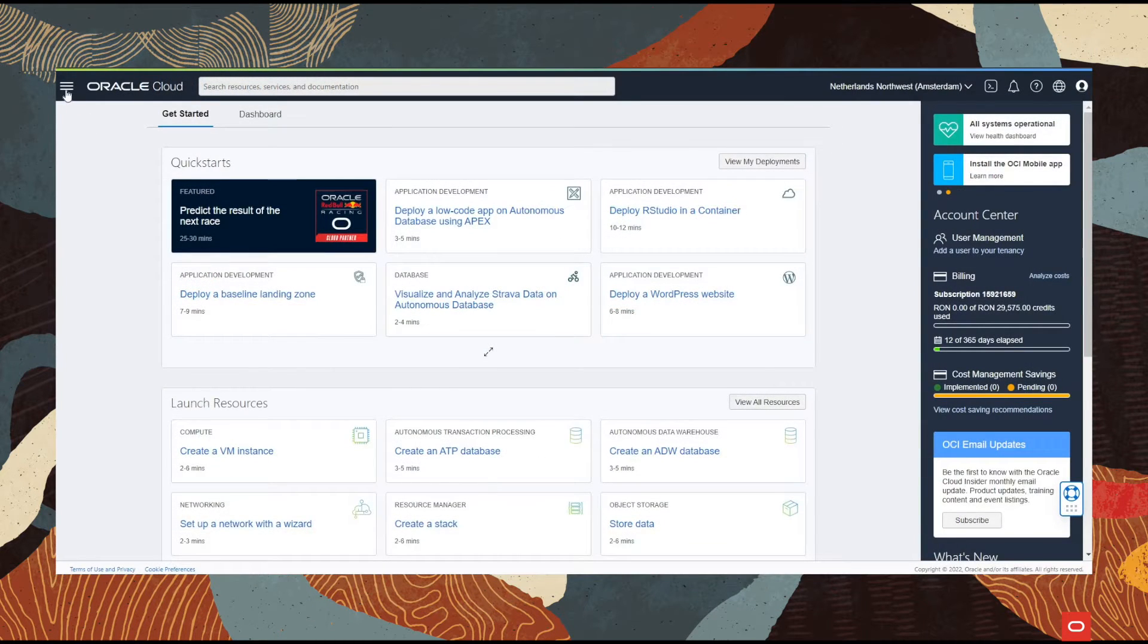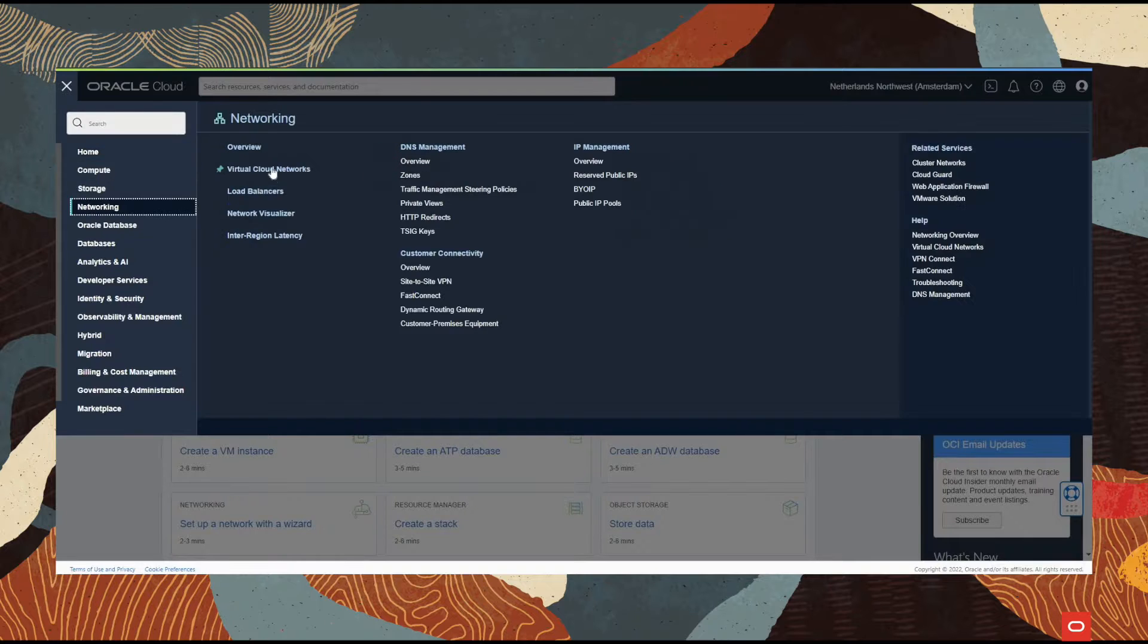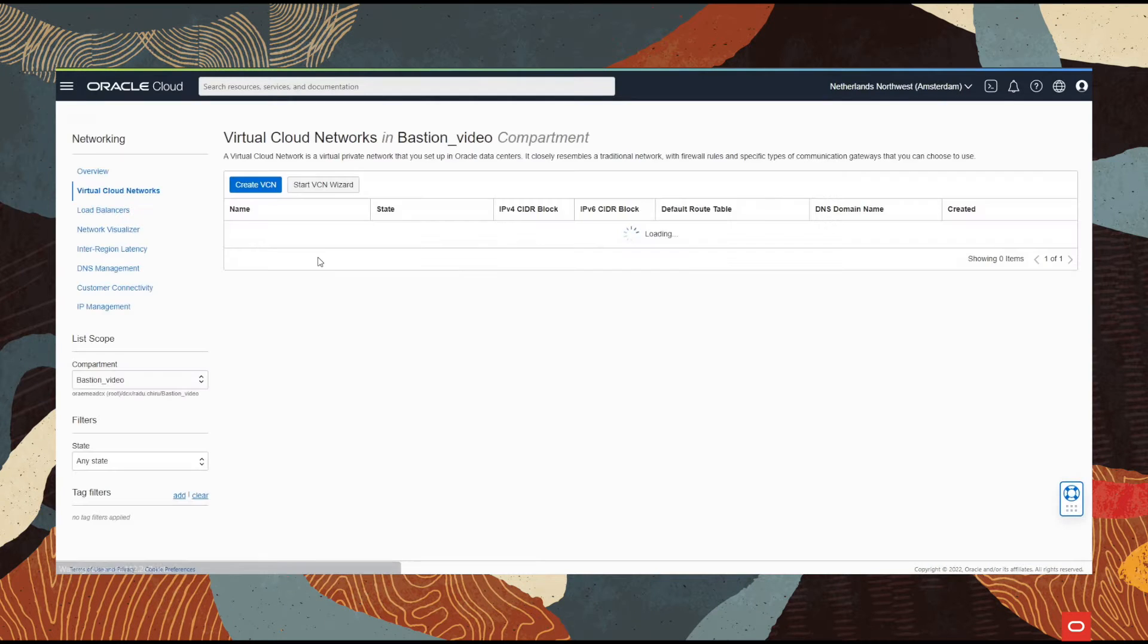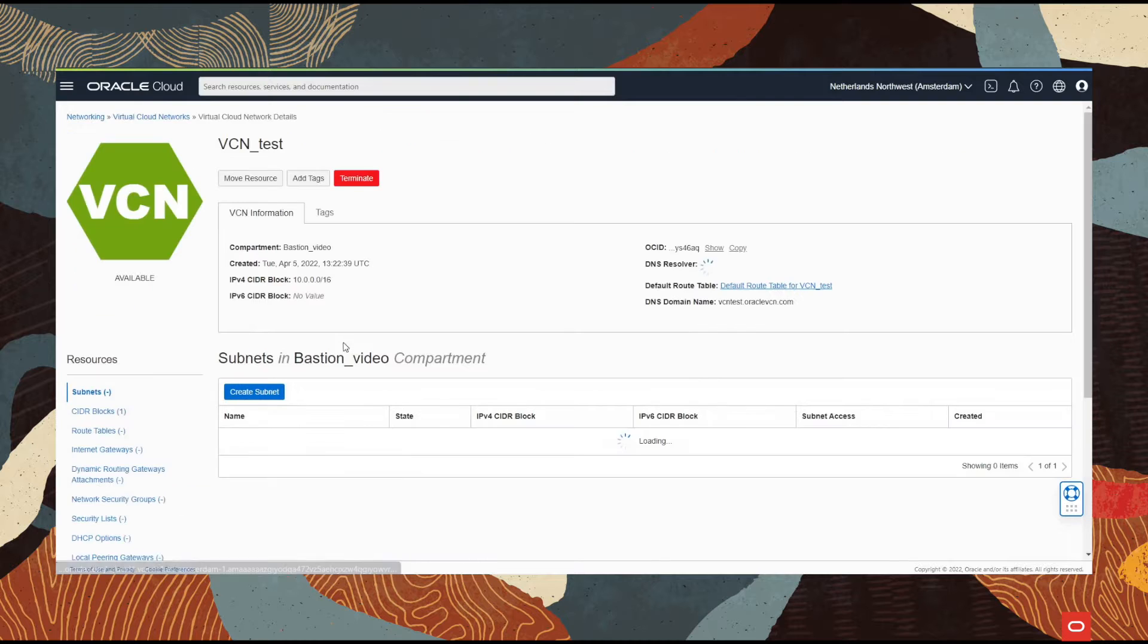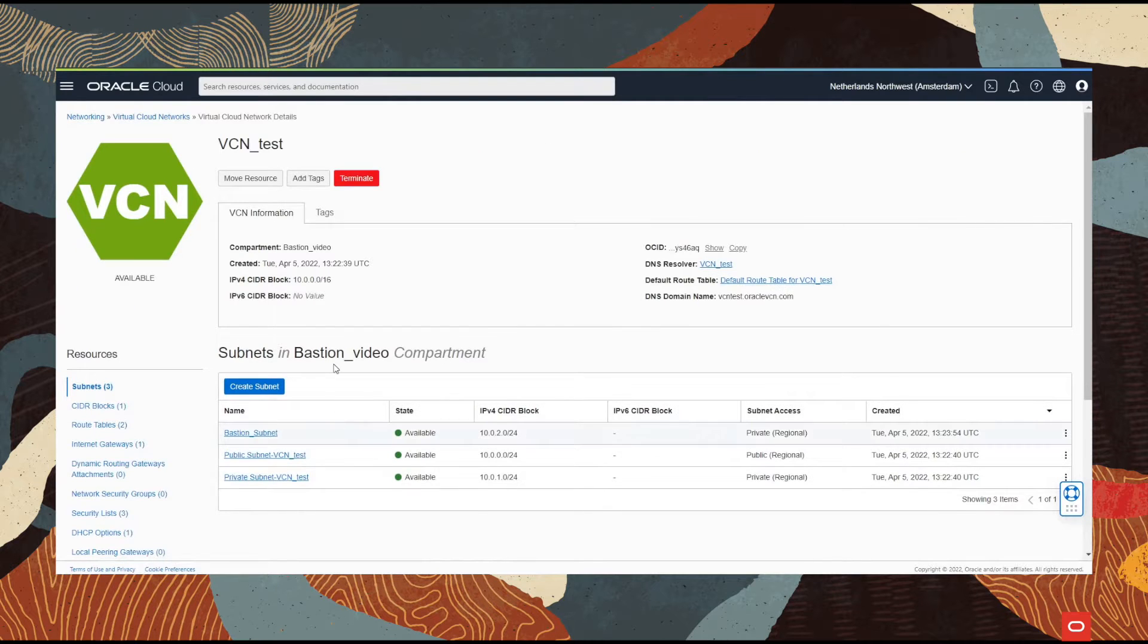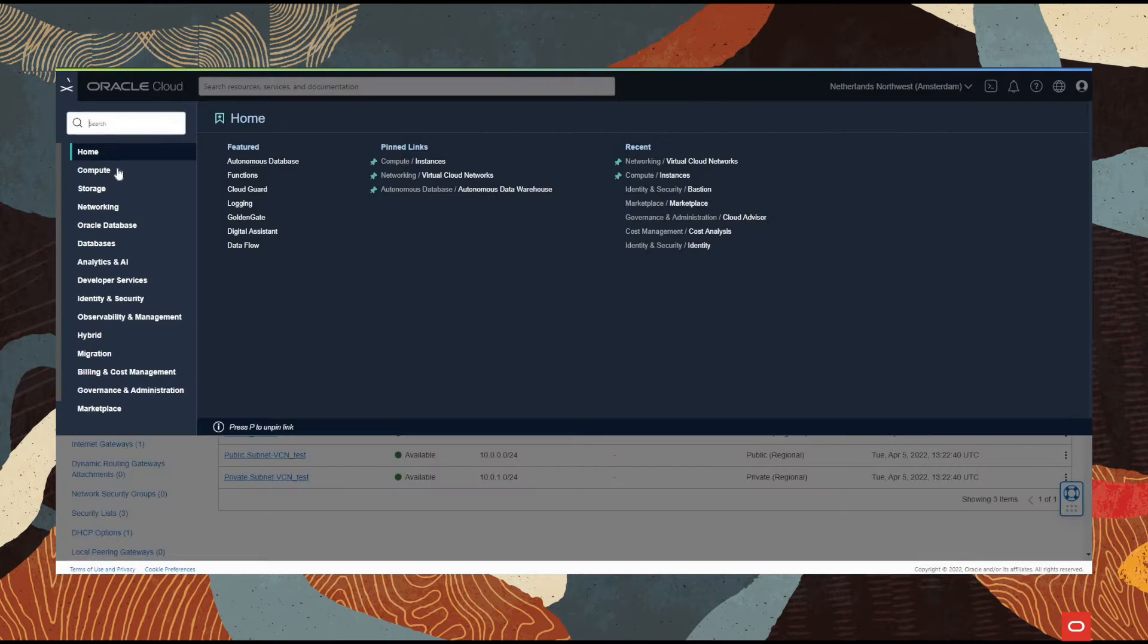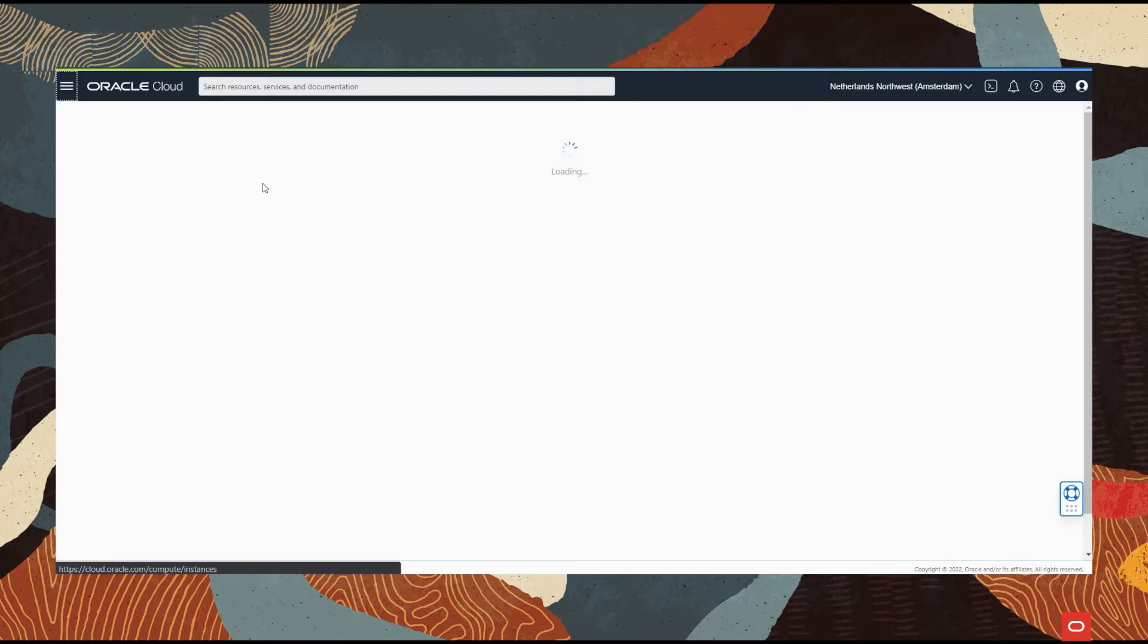First, let's check the infrastructure. Under networking we will find the VCN and the three subnets that we saw in the picture. Under the compute section we will find the instance that resides in the private subnet.